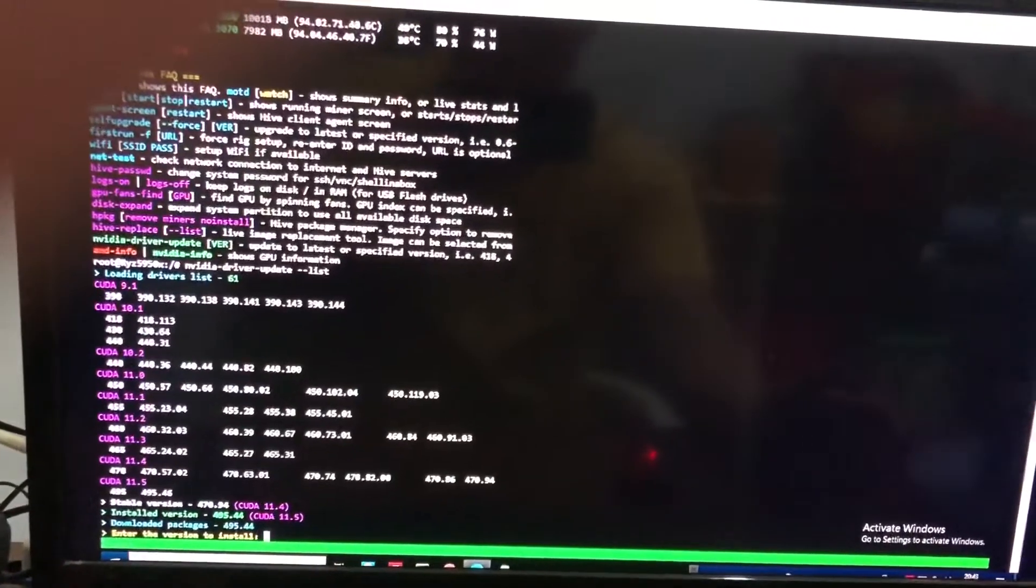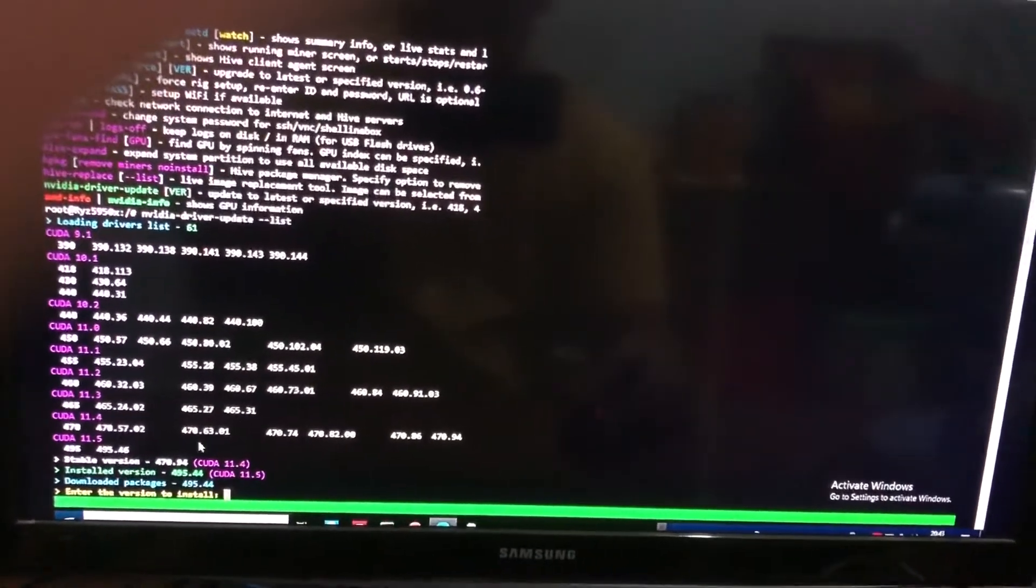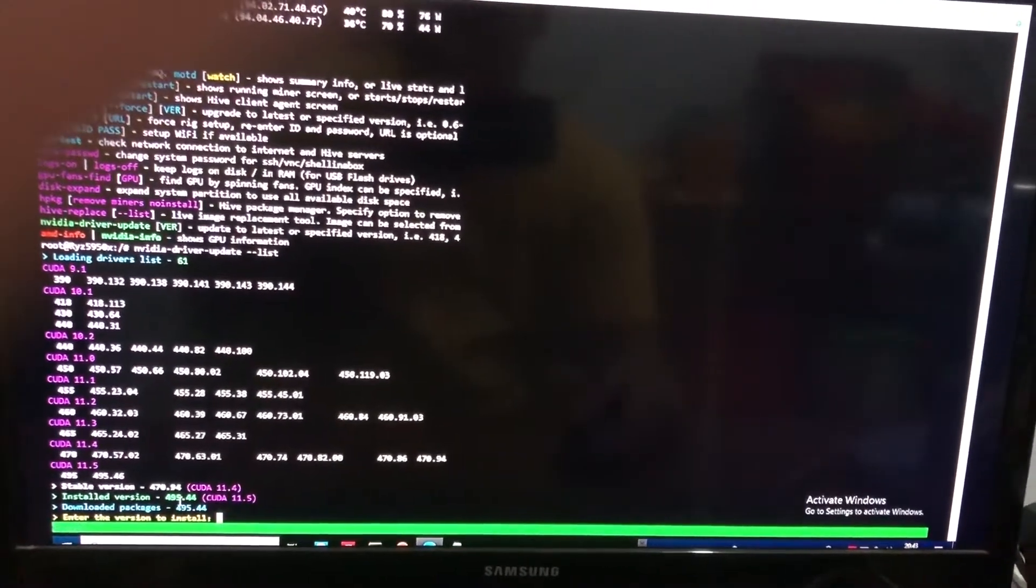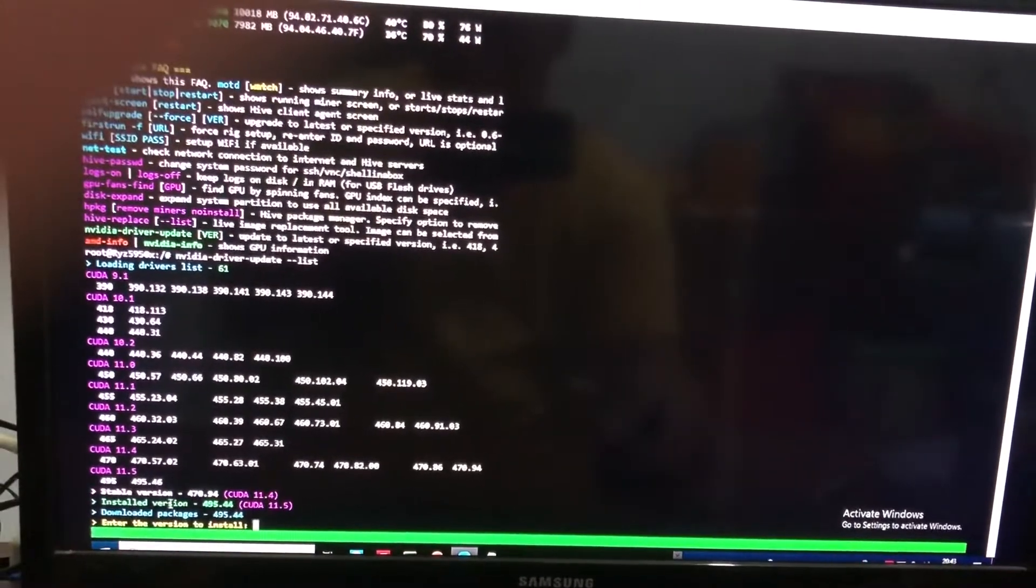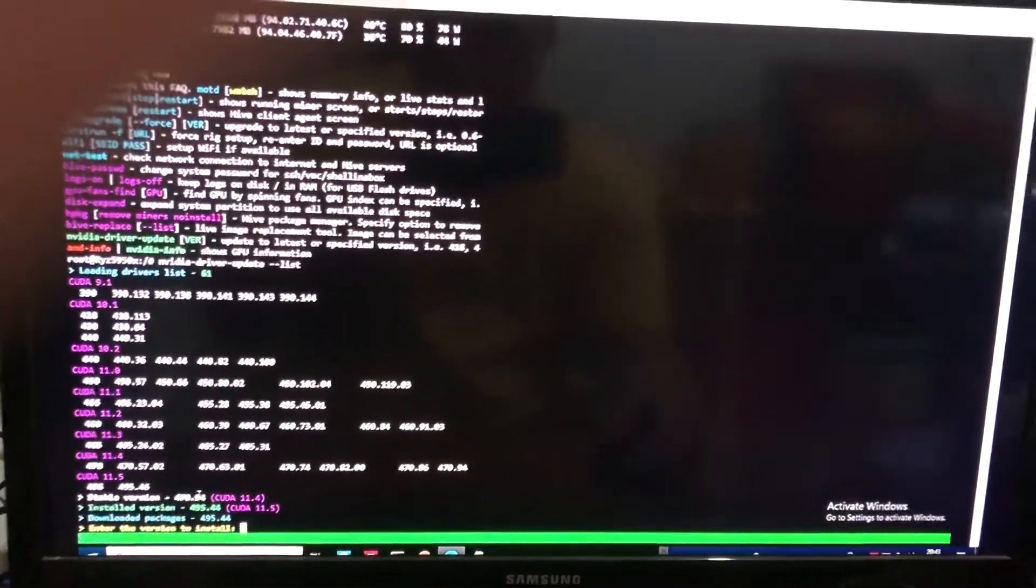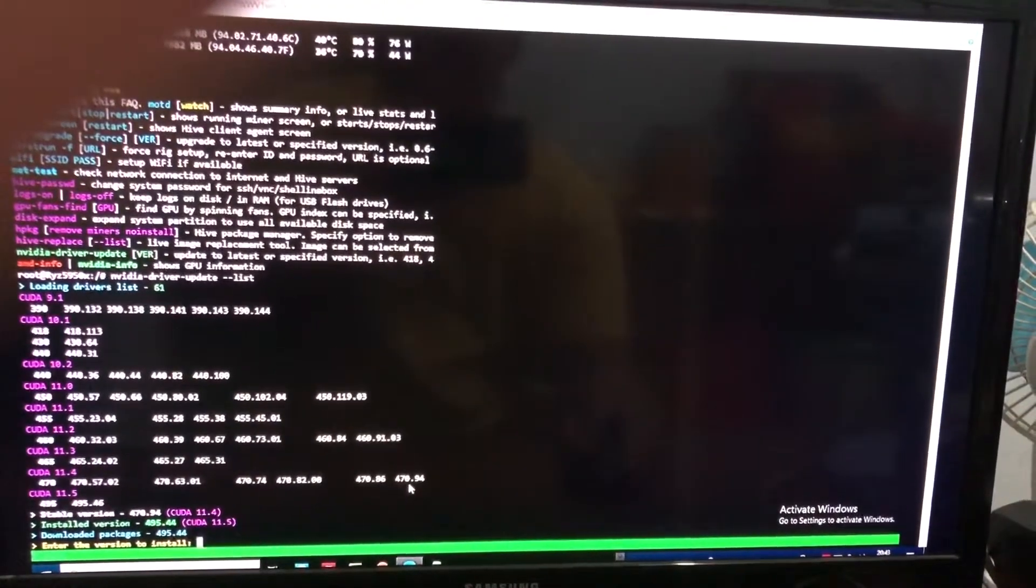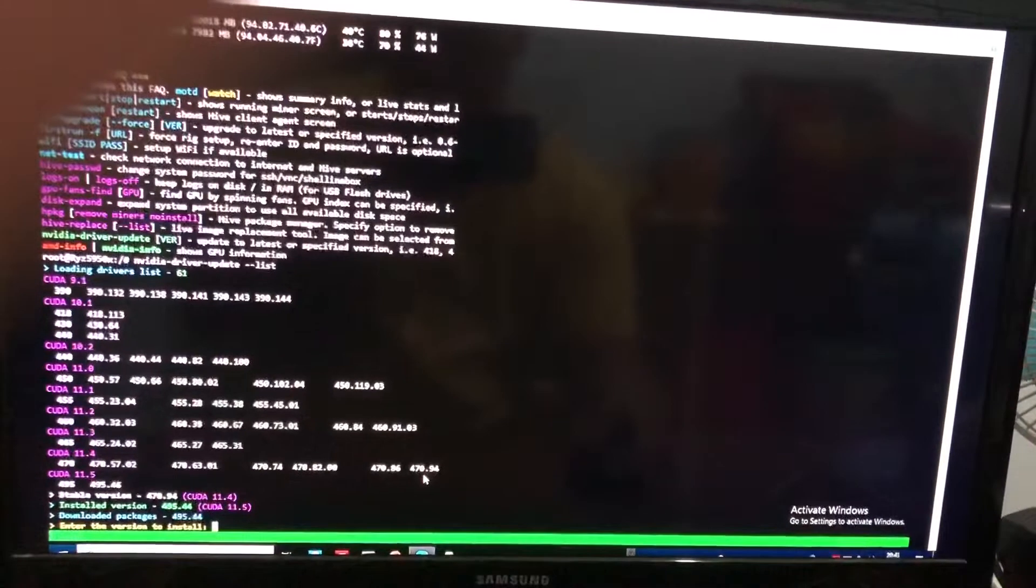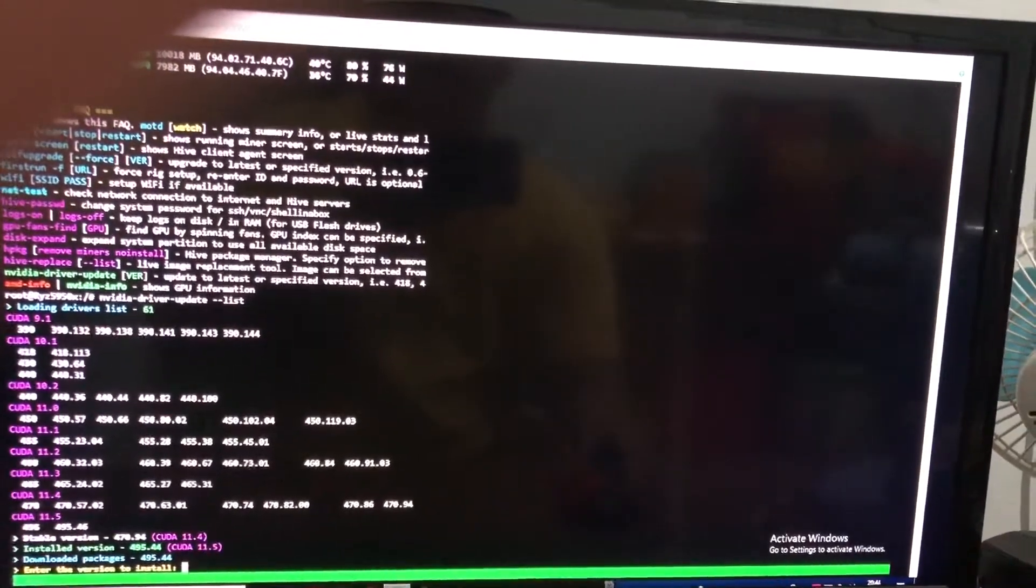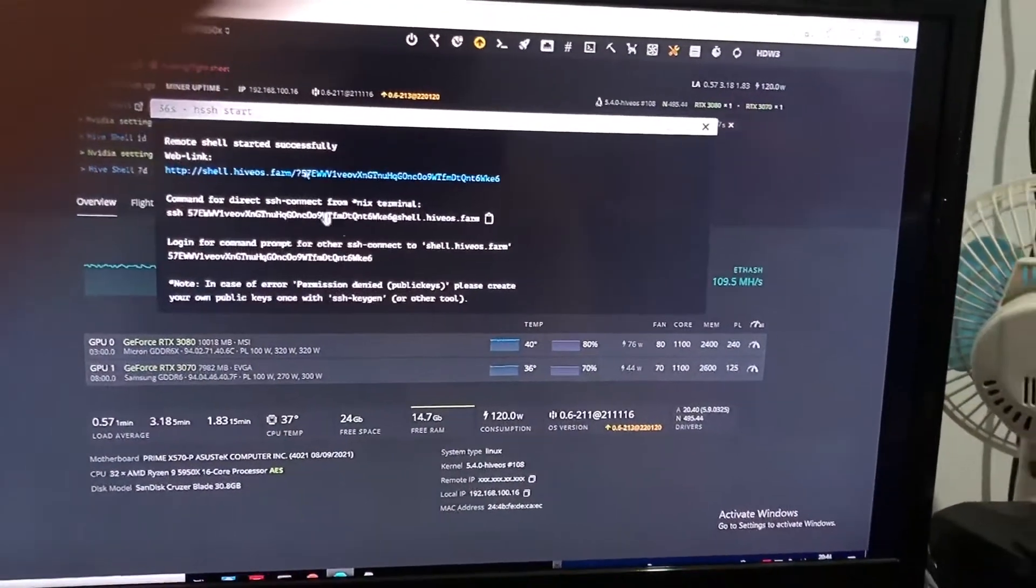First, go to the remote Hive shell and type nvidia-driver --update. If you want to see the list of available drivers you can update to, just type nvidia-driver --update --list.